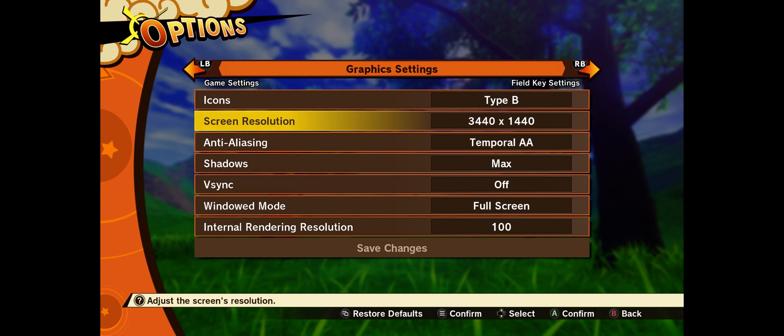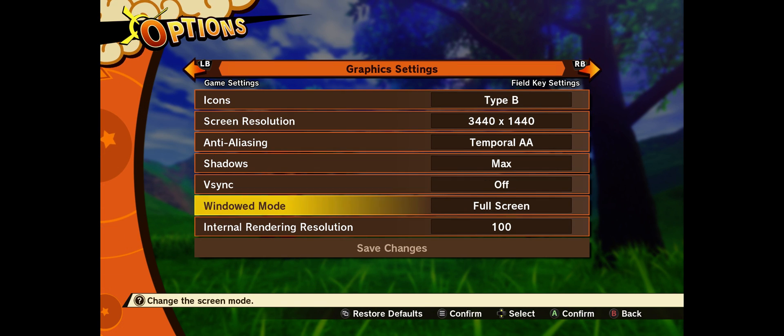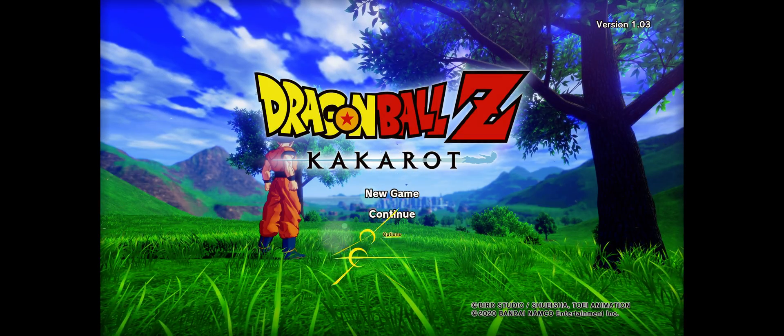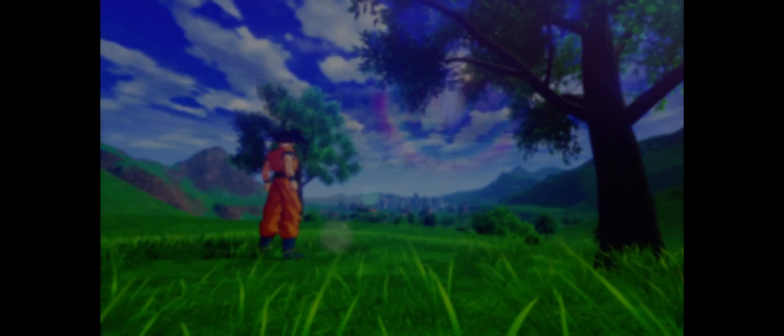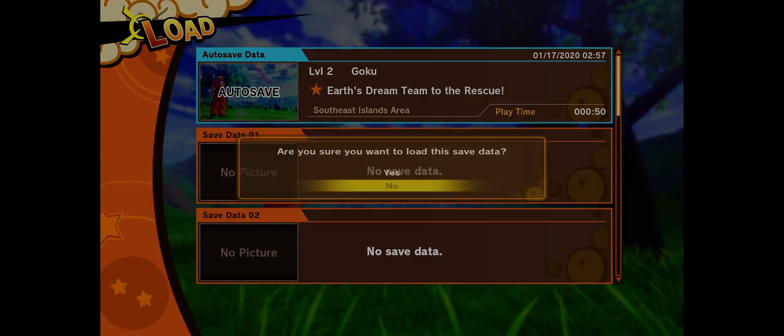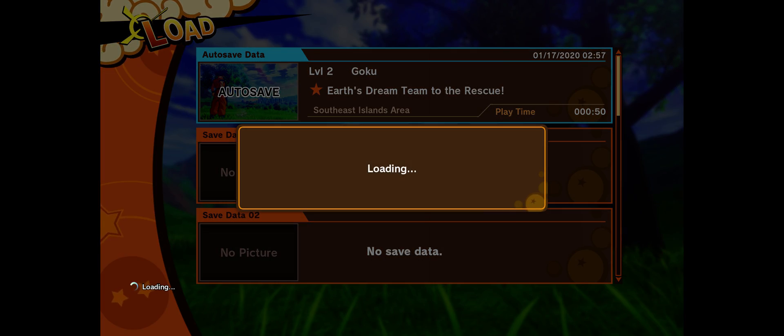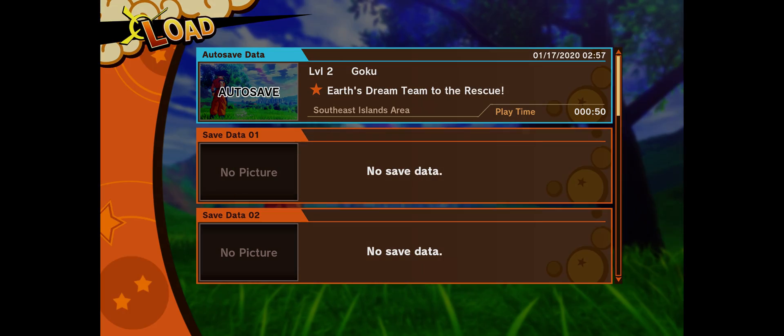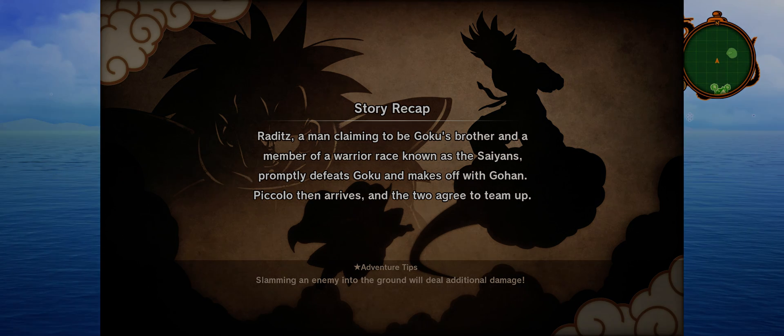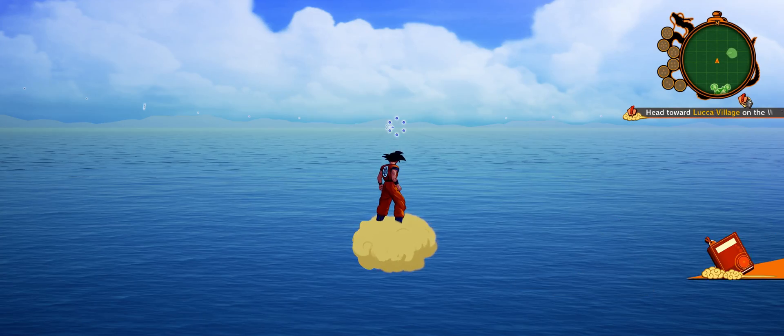So let's go ahead into the settings here to make sure we're running the right resolution. Looks like we are, 3440 by 1440 full screen. And we'll go ahead and continue the game that I started last night, and there it is.